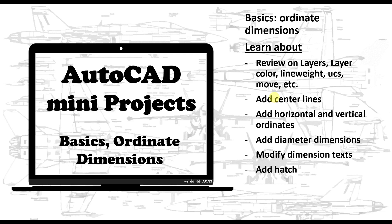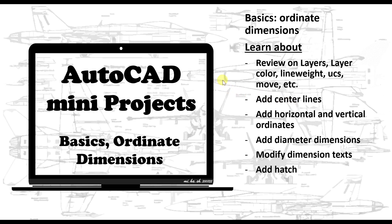Welcome back friends. In this video I'll be talking about ordinate dimensions as well as covering a few additional AutoCAD commands and functionalities. In the previous video we talked about how annotation works in AutoCAD, the basic linear and angular dimensions, and how to add text, multi-line text, and later how to edit the styles and scale of dimensions.